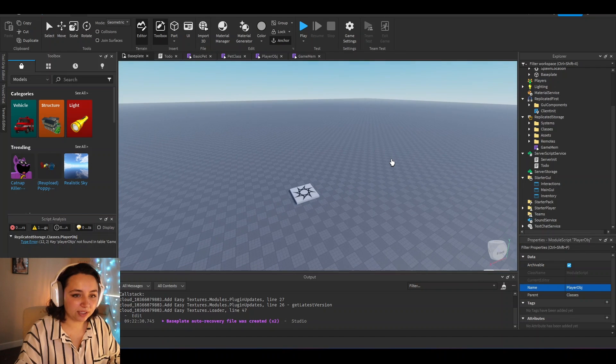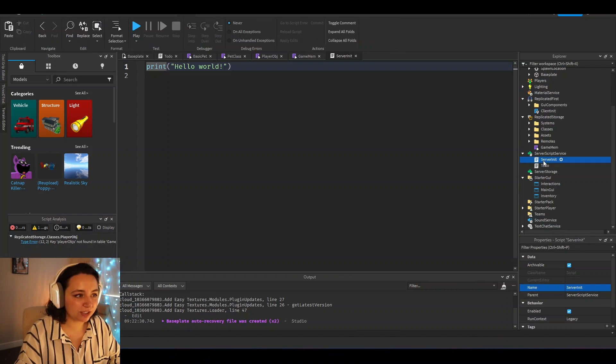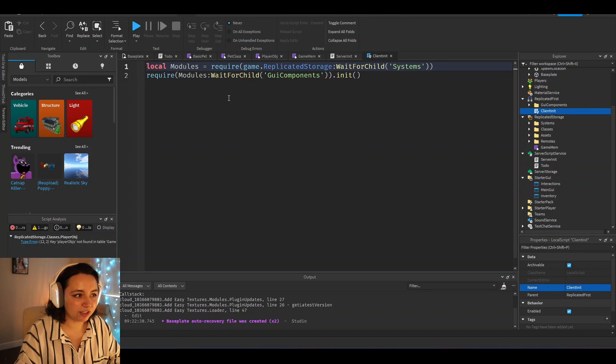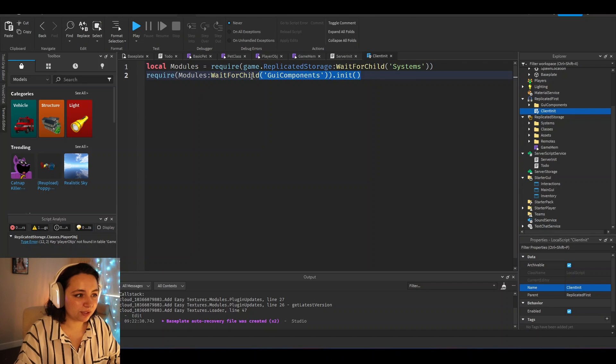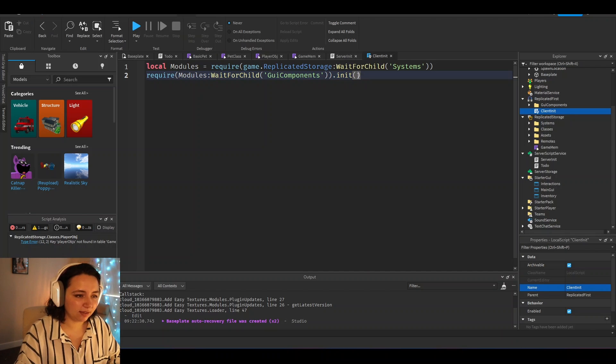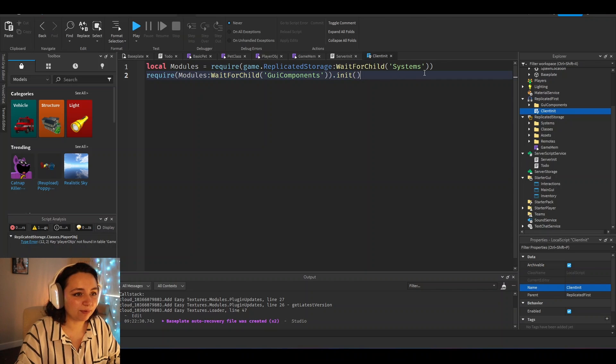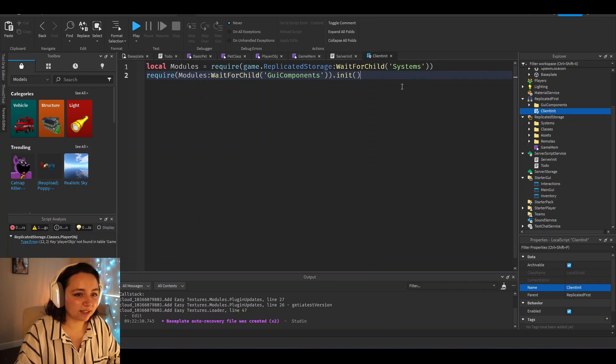What I usually do is I create a server initializer and a client initializer. In here, we would do things like require modules and initialize them, obviously, as the title states. It's just always a good idea to require your modules in a more controlled way to avoid errors or to avoid things loading before other things that you don't necessarily want to load first.